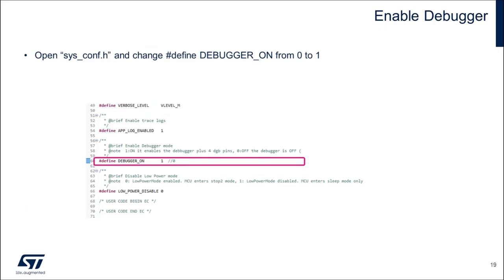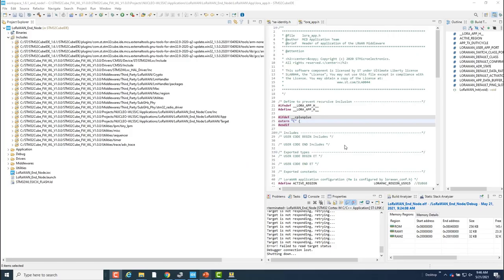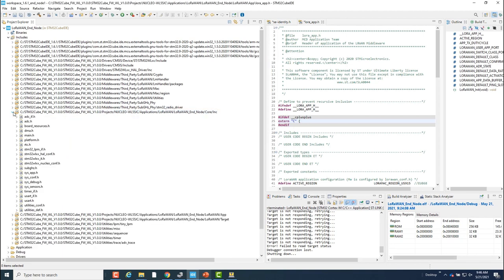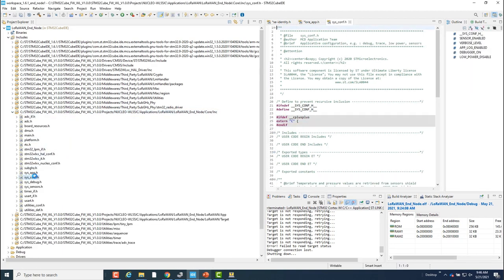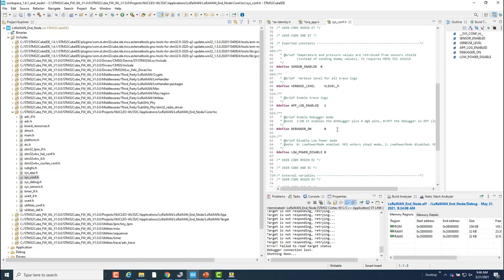And this is an optional step, but I still recommend doing it. From sys_conf.h, change define debugger_on to 1 in order to enable the debugger so I can run the program within debug session if needed.